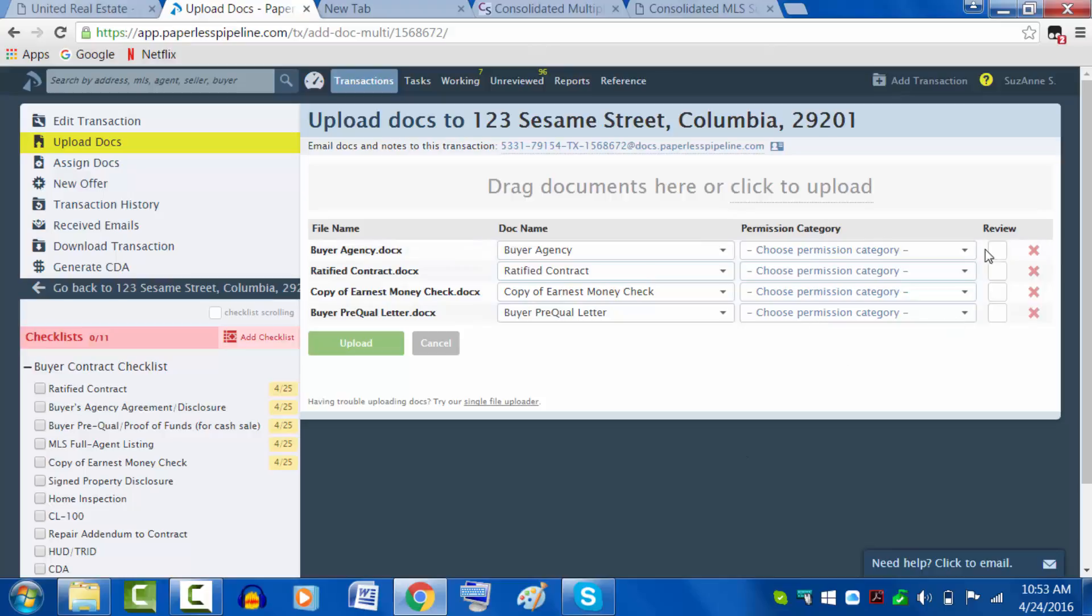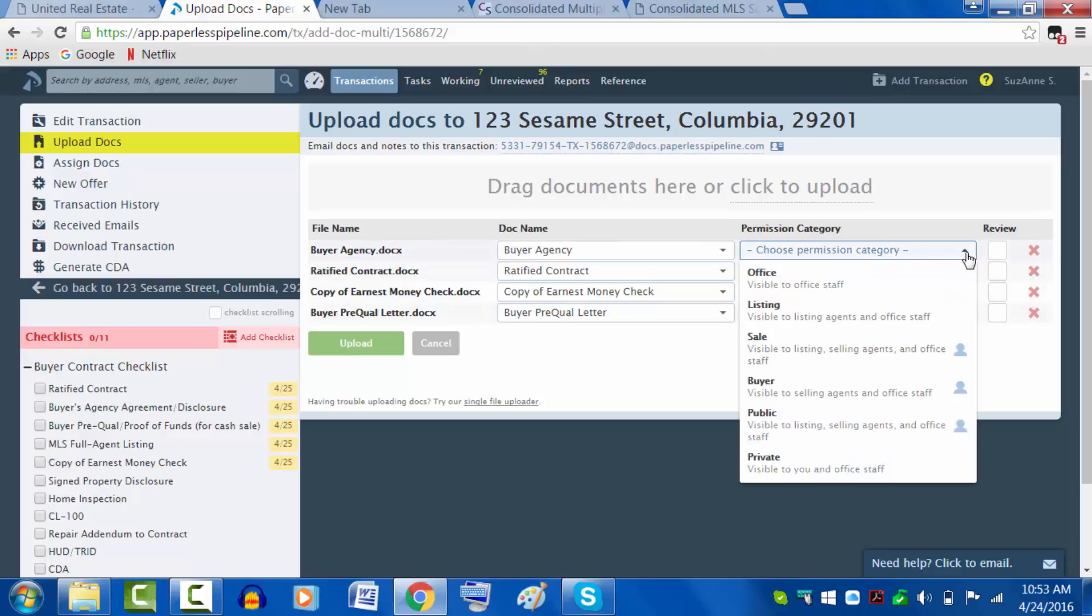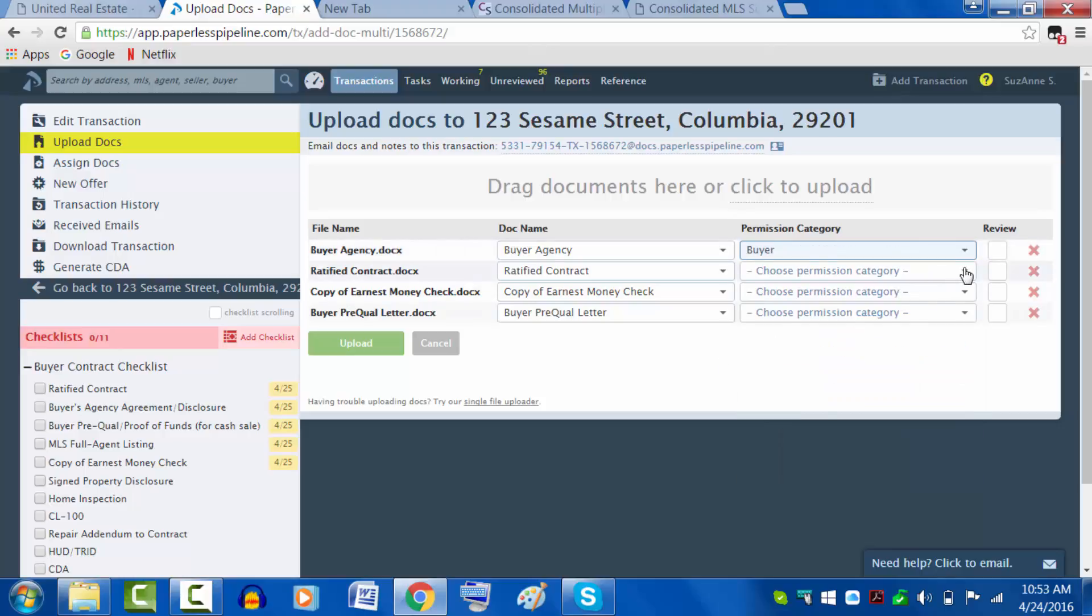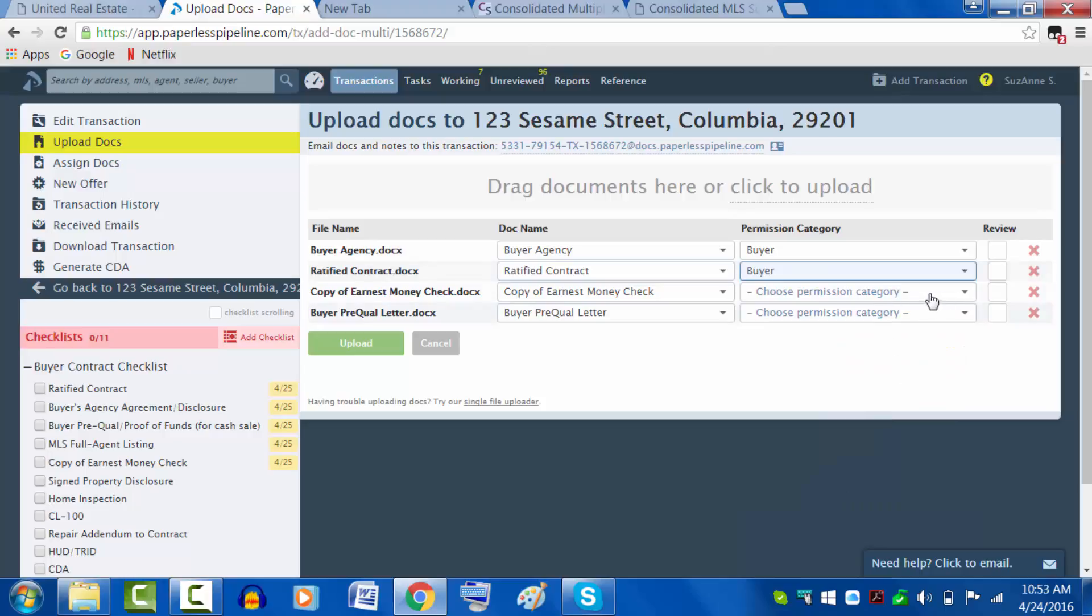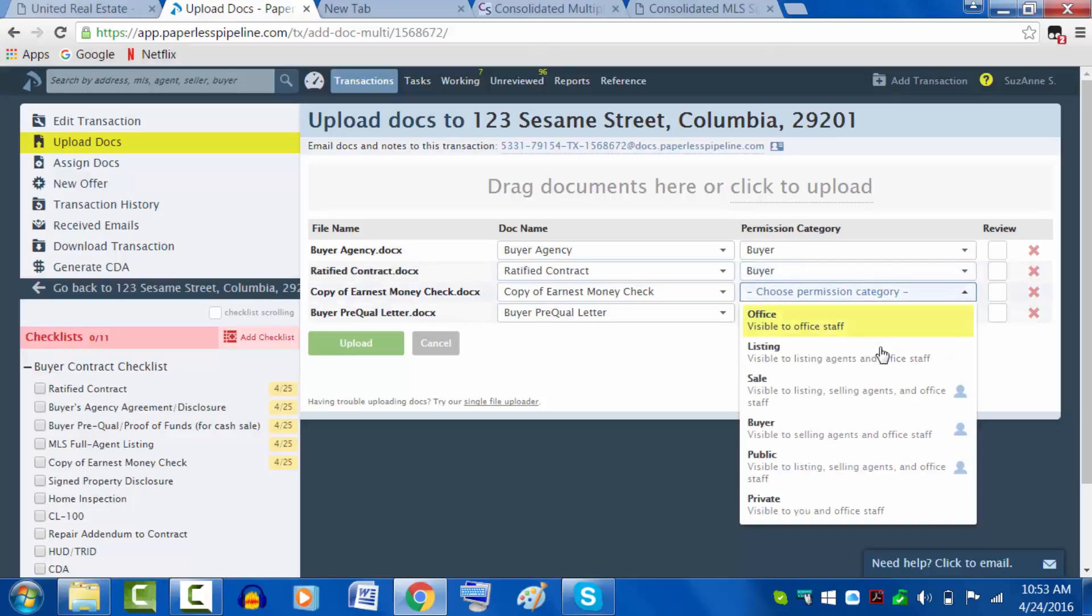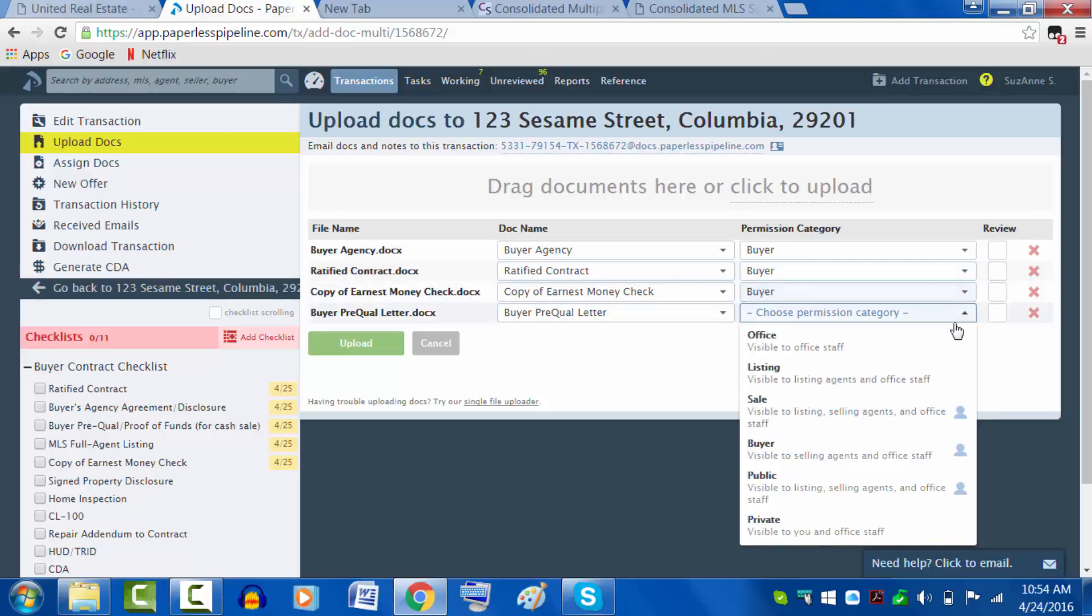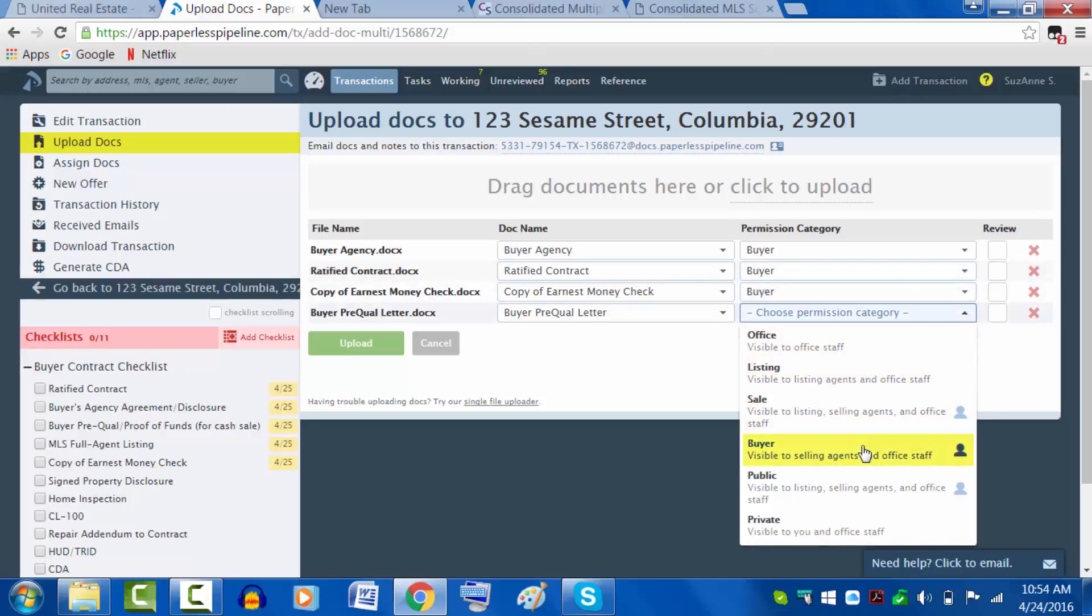Now I need to put a permission category. As the buyer's agent, I want it to be buyer. That means the agent can see it and the office staff, the admins, are able to see everything as well in order to review it.